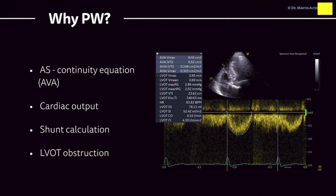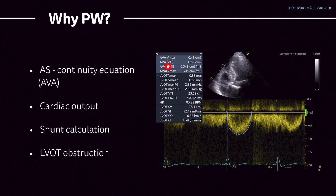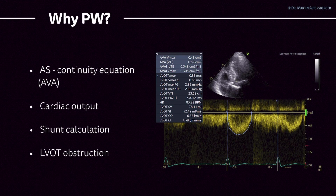There's a whole video about aortic stenosis, almost an hour long, so click the box and check it out for more information. For a quick overview, you can see a lot of measurements here. The aortic valve area with the VTI shows 0.52 square centimeters, which is severe or even critical aortic stenosis.